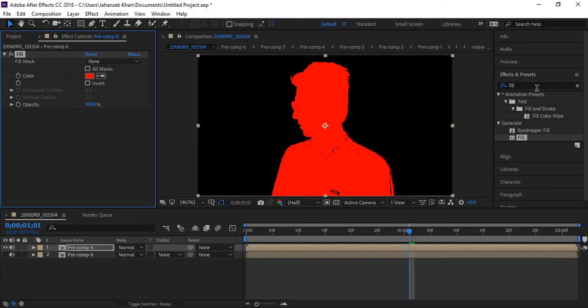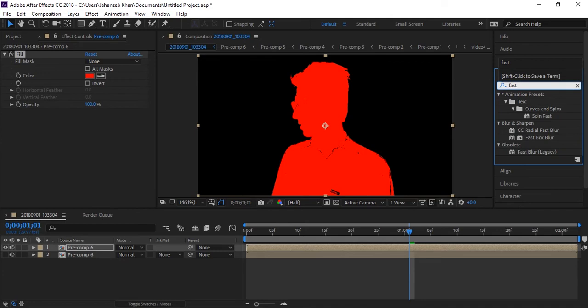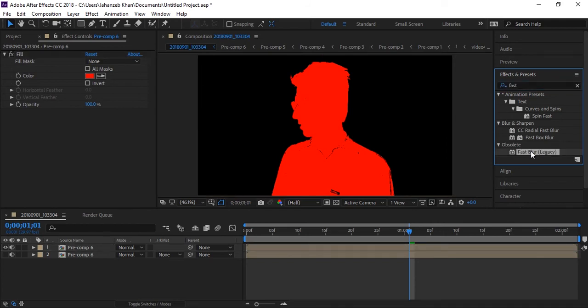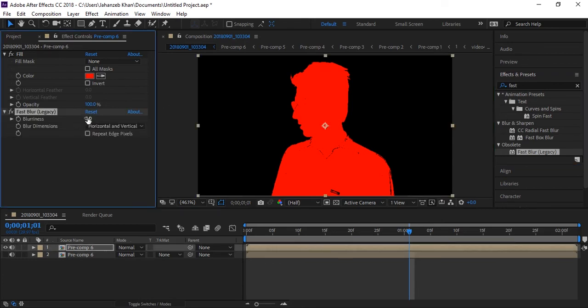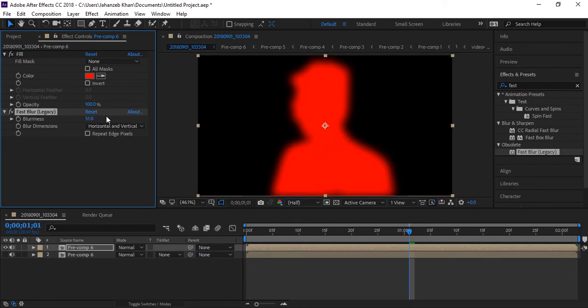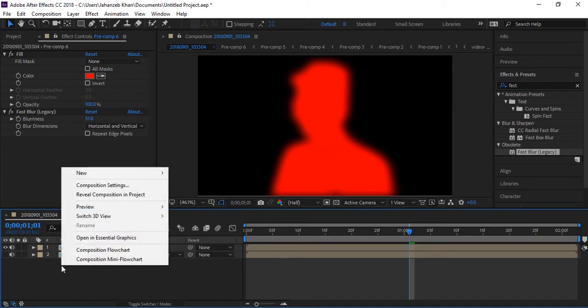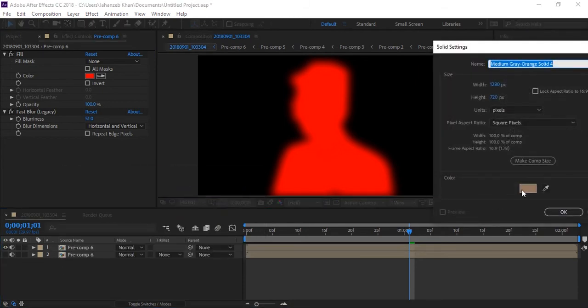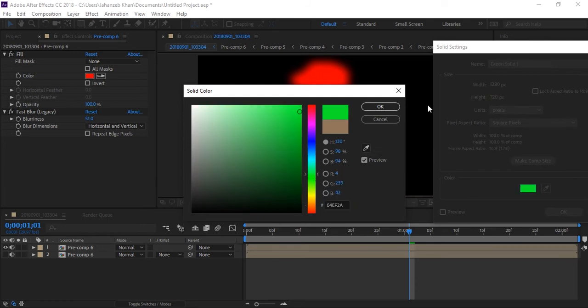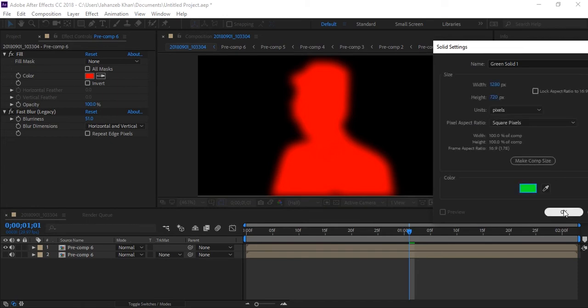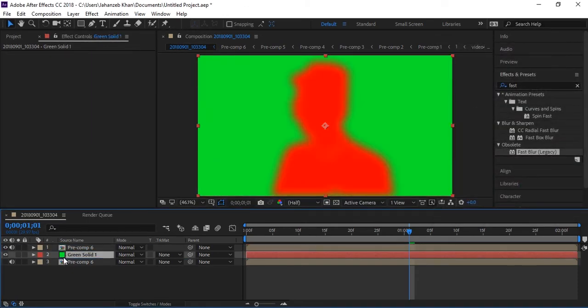Again I will go to fast blur effect, search for fast blur effect. And I will increase blur value. Even this black area will be invisible and will become red. Now I will create a new solid and I will make it color blue or I think green color. Let's make it like green screen.